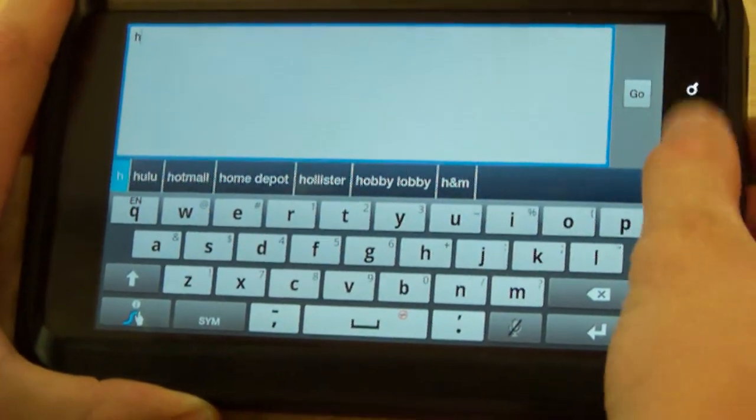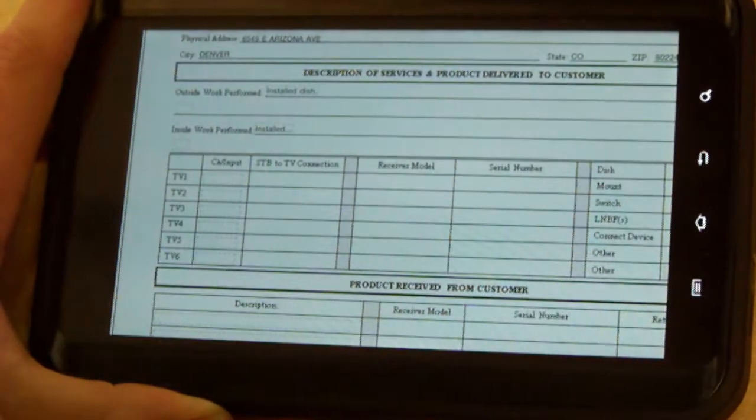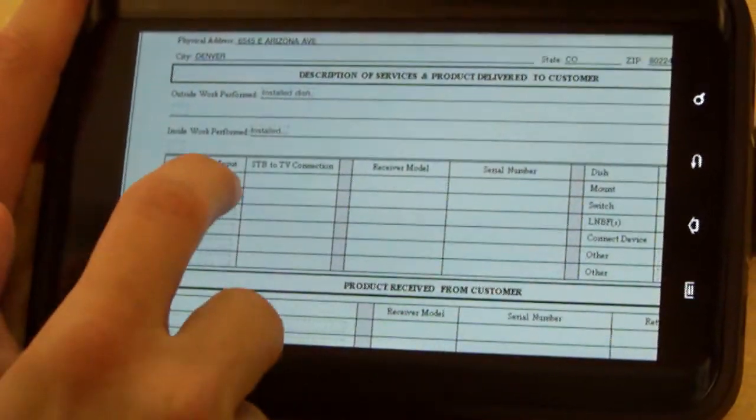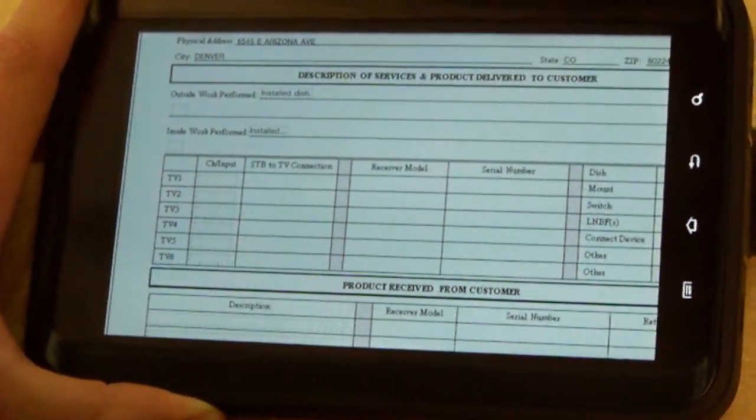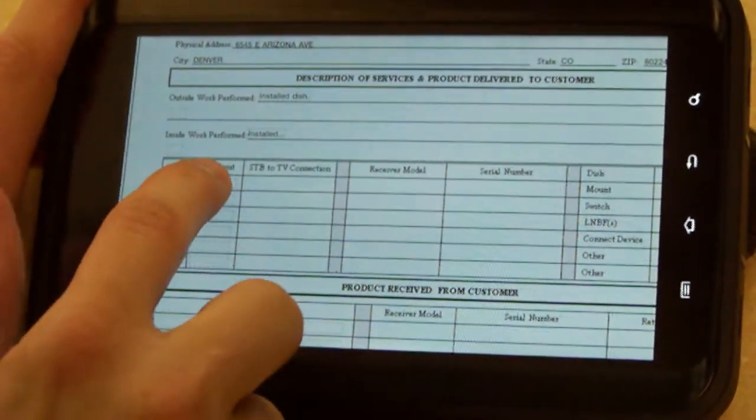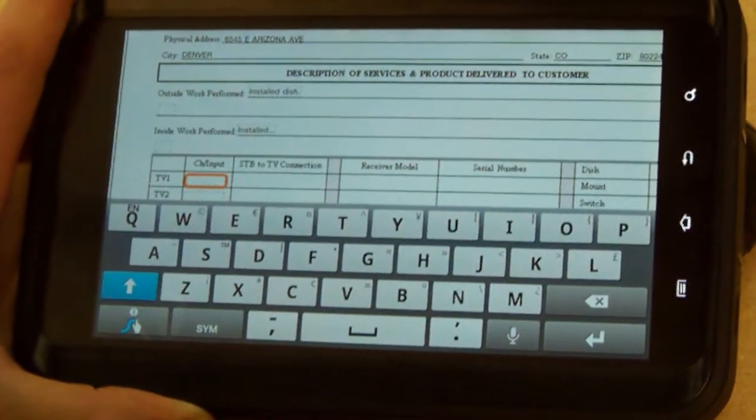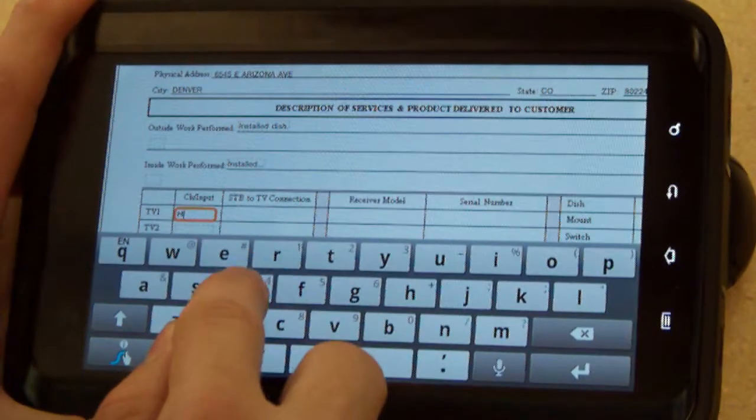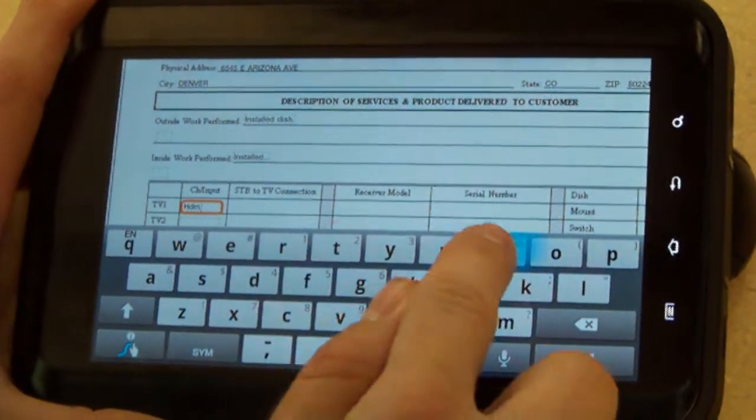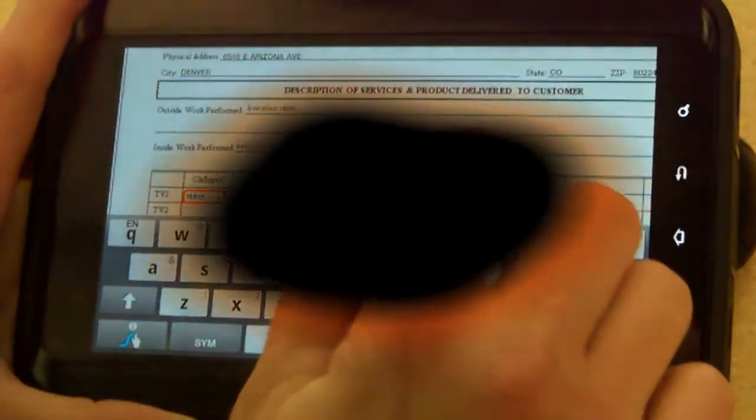You simply need to hit the back button twice to get back to the service agreement. This time, when you select the box, ensure to hit it repeatedly until you see the cursor. This time I can type HDMI, and I'm good to go.